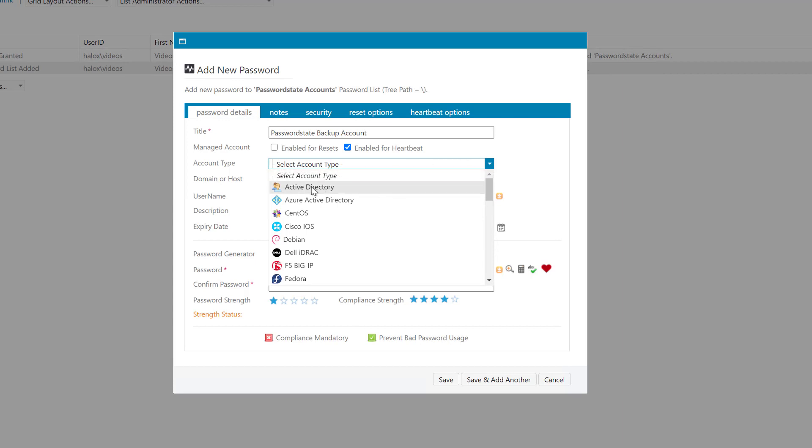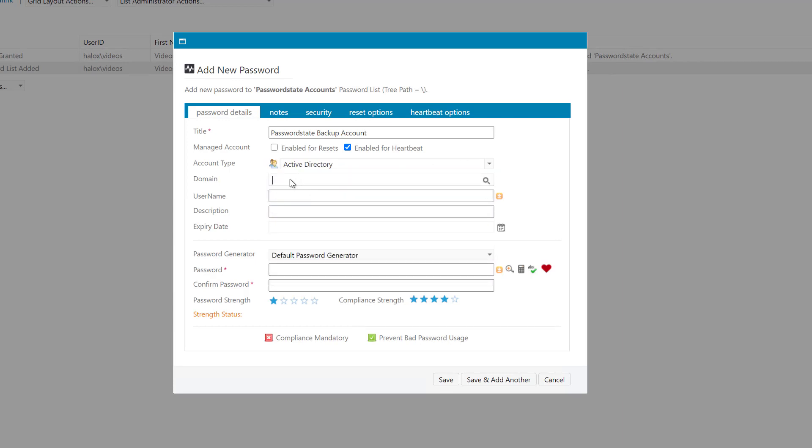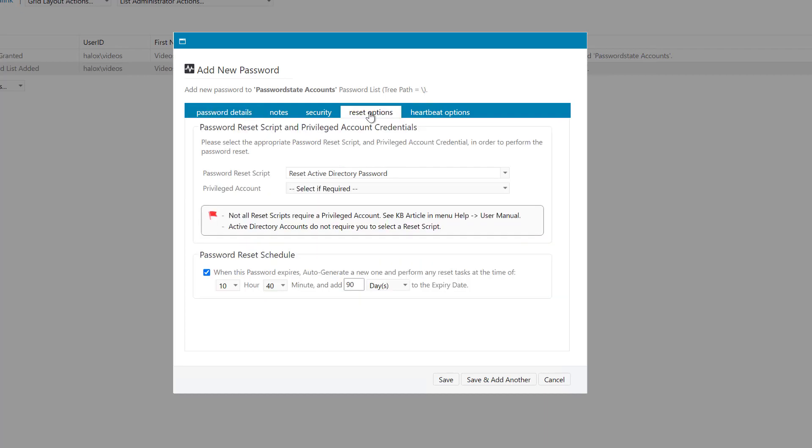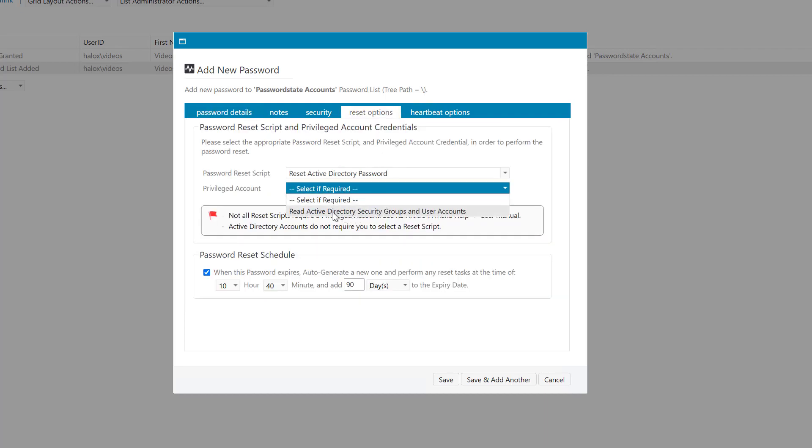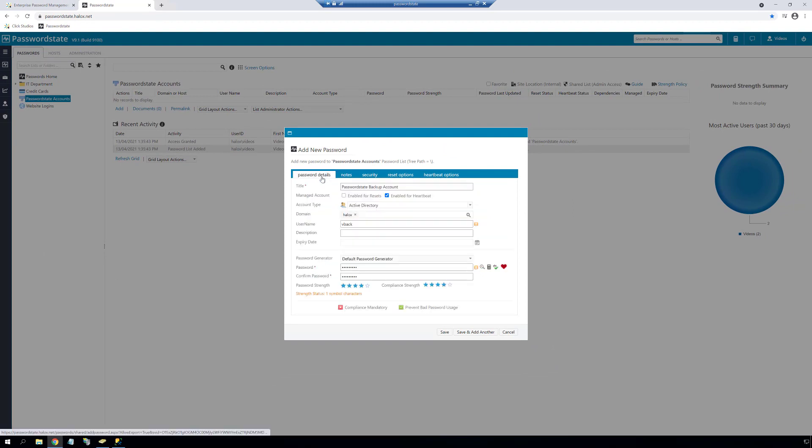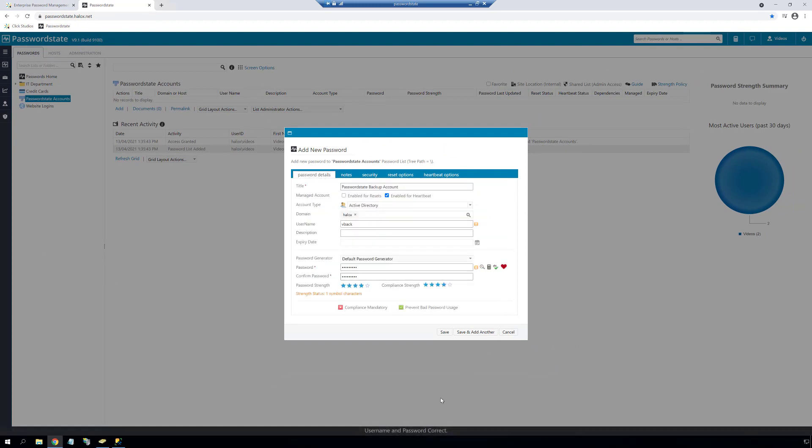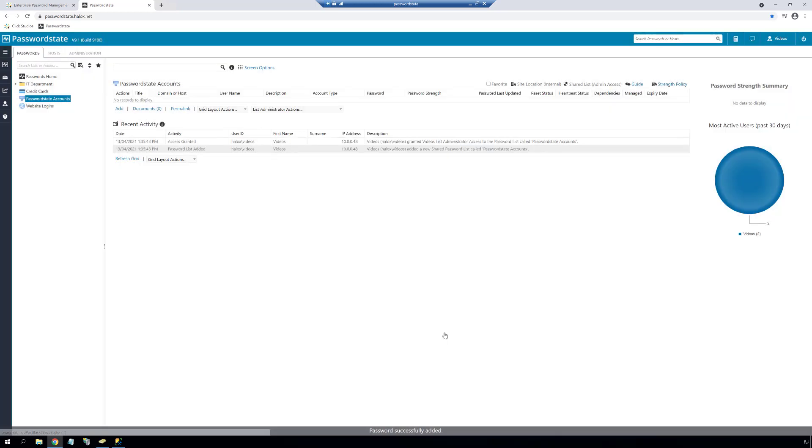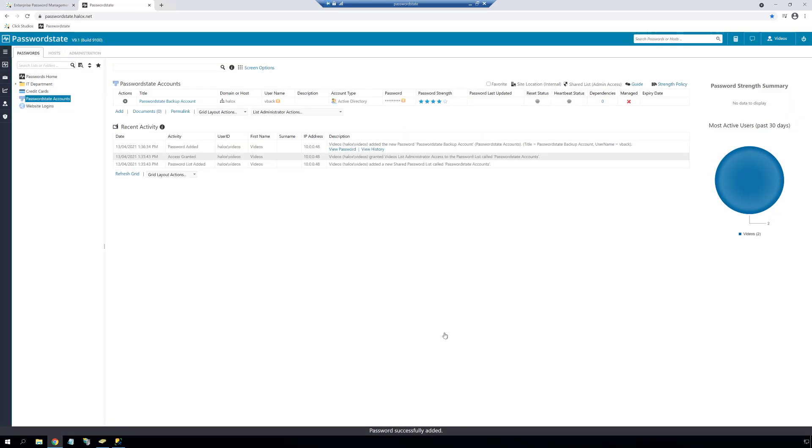Next we'll choose an account type to be Active Directory and we'll set the domain, the username and the password. Next we'll flick over to the password resets tab and select a privileged account. Once this is done we'll go back into the general tab and we'll click the heartbeat icon. This will run a quick test to confirm that the password that you've stored in this field matches the current password for that account in Active Directory. Now we click save to store this account.